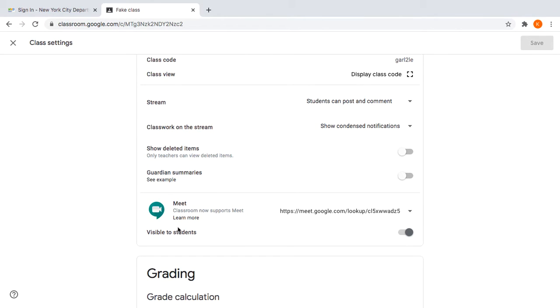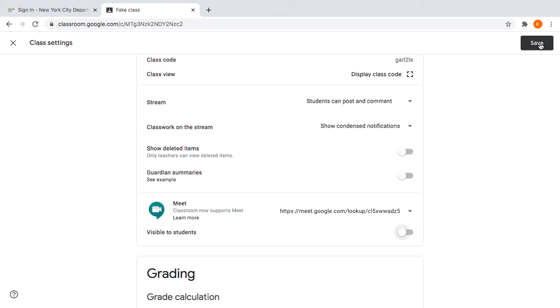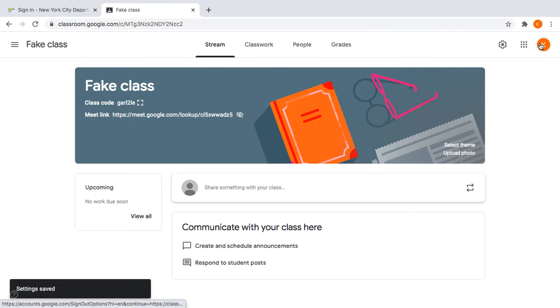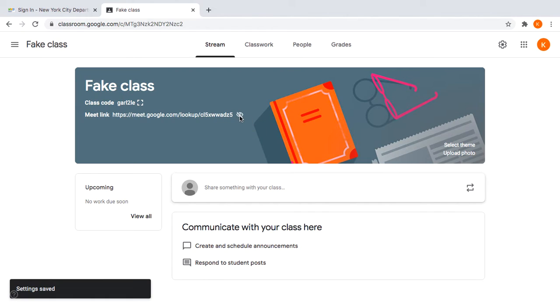What you can do is this button that says Visible to Students. If I turn it that way to the left and press Save, see here there's an eye that says Not Visible to Students. That turns off this little camera link which you want on.